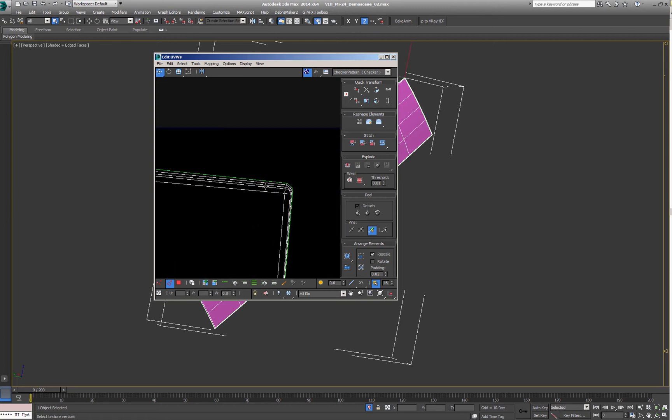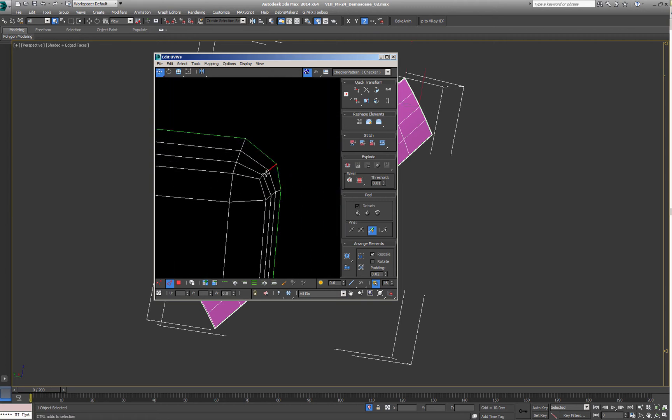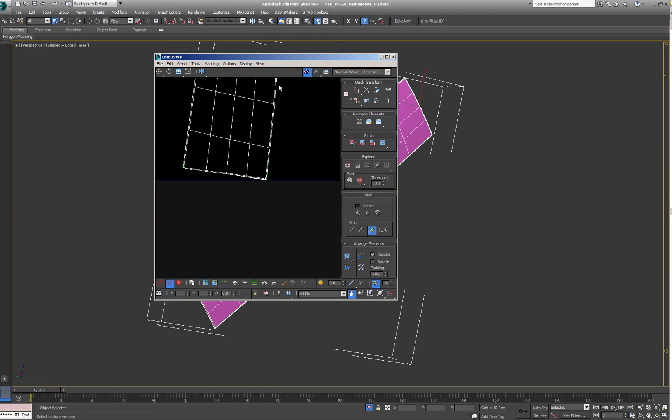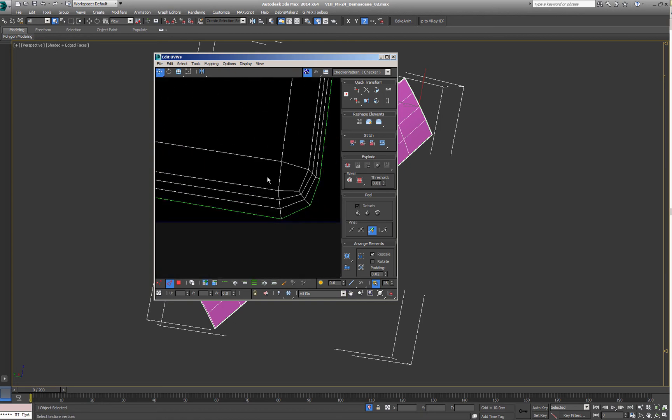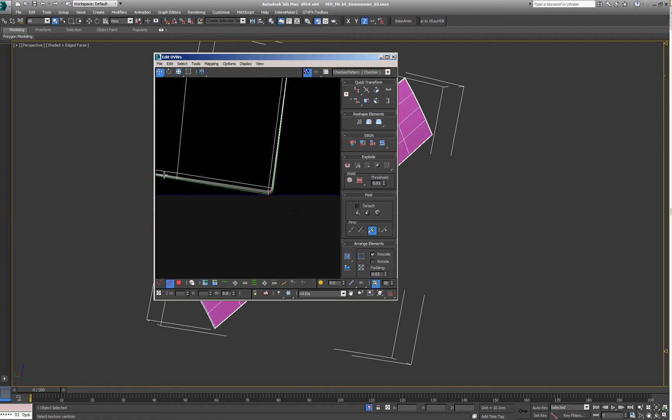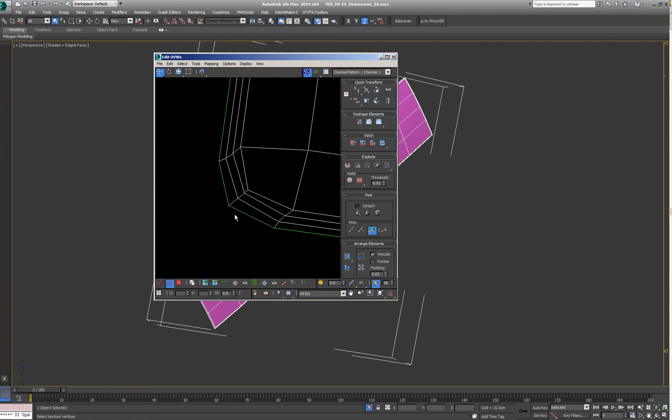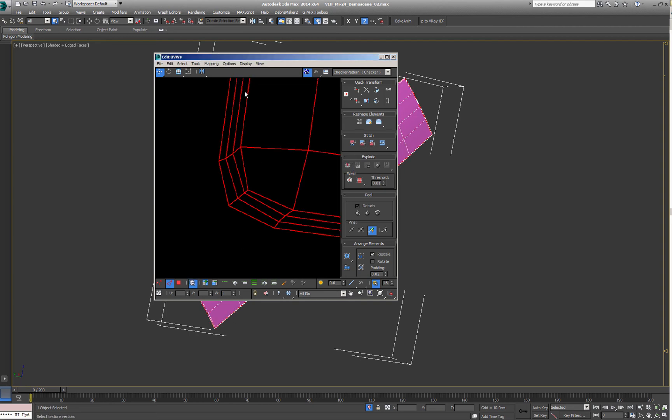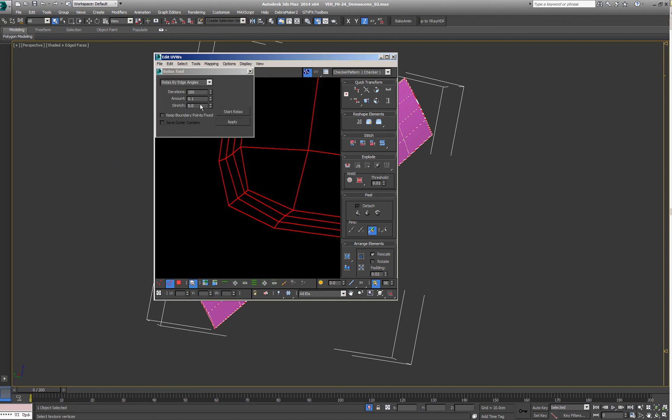So you simply go in here, select all these four corners, number three down here, and this one, you split them, you select the whole element, and here you go to relax.